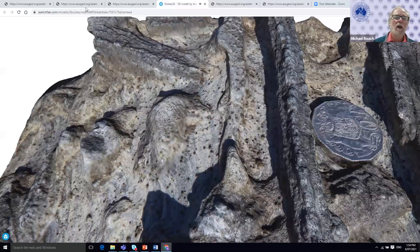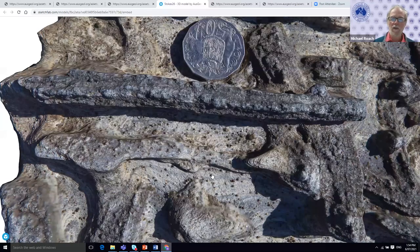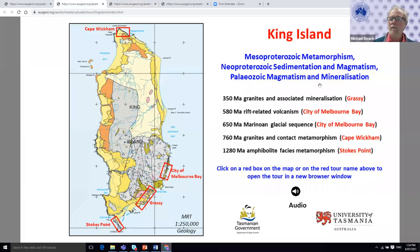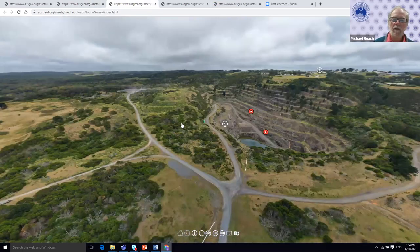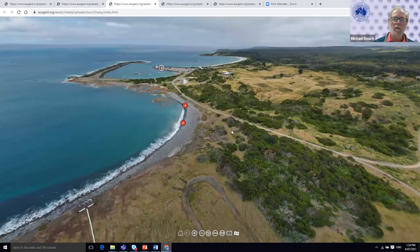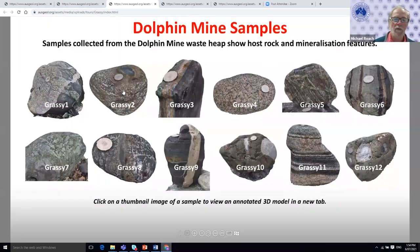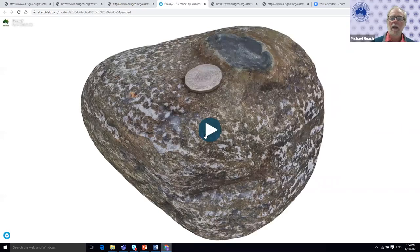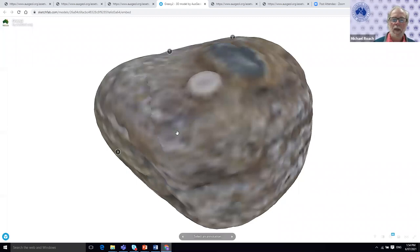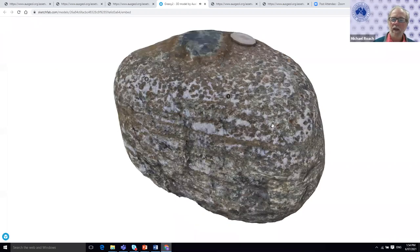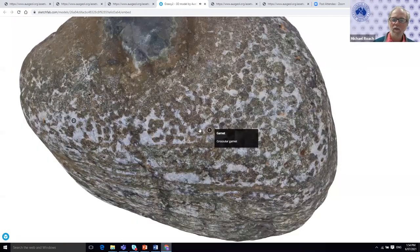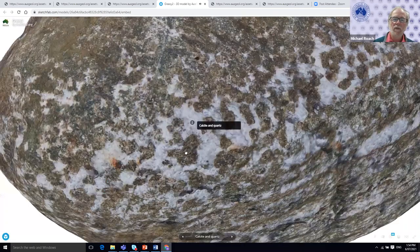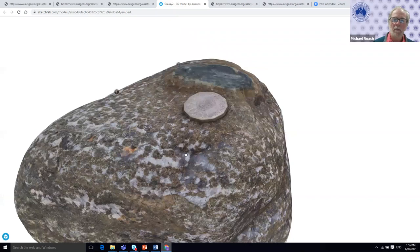The last example from King Island is from the Grassy region, which is also the location of the Dolphin open pit. We can come down to a location on the ground where I've collected a series of samples from the dump and imaged those samples as three-dimensional models. If we click on Grassy Two, we open up a hand specimen at this location — with me telling you about it in the background. Clicking on features tells you that those are grossular garnets, or perhaps there is calcite or quartz — whatever you care to label on this sample. This is a fully texture-rendered three-dimensional rendition of a sample from the dump at the Dolphin mine.